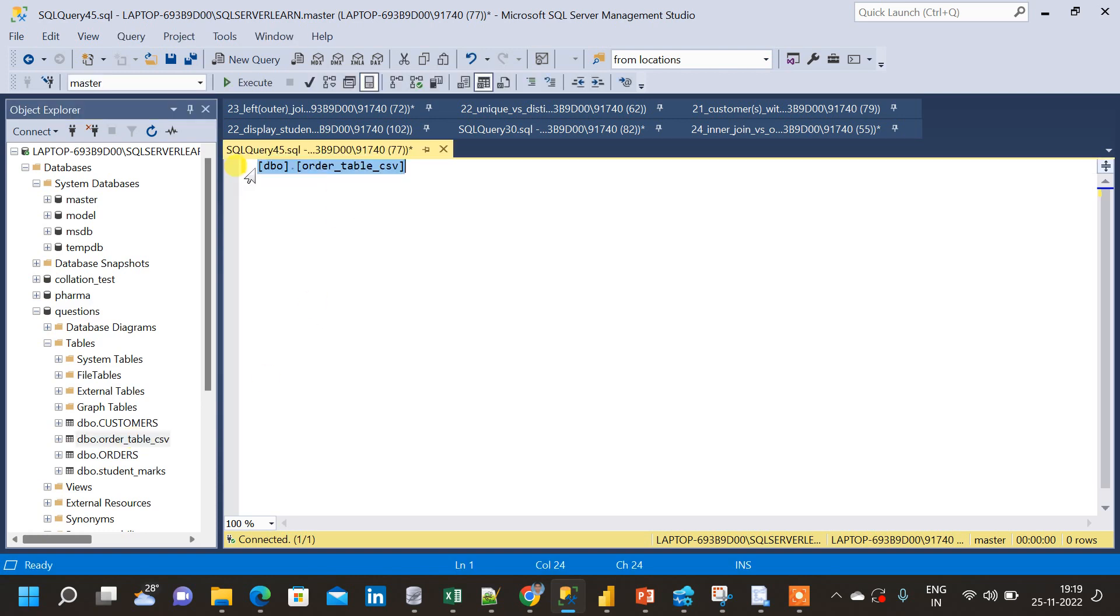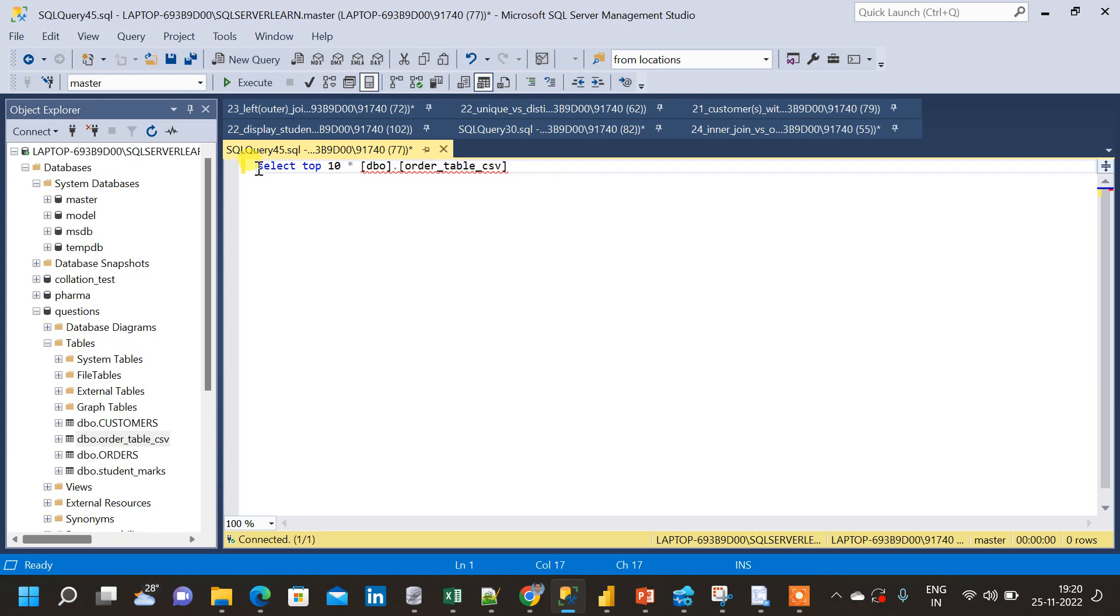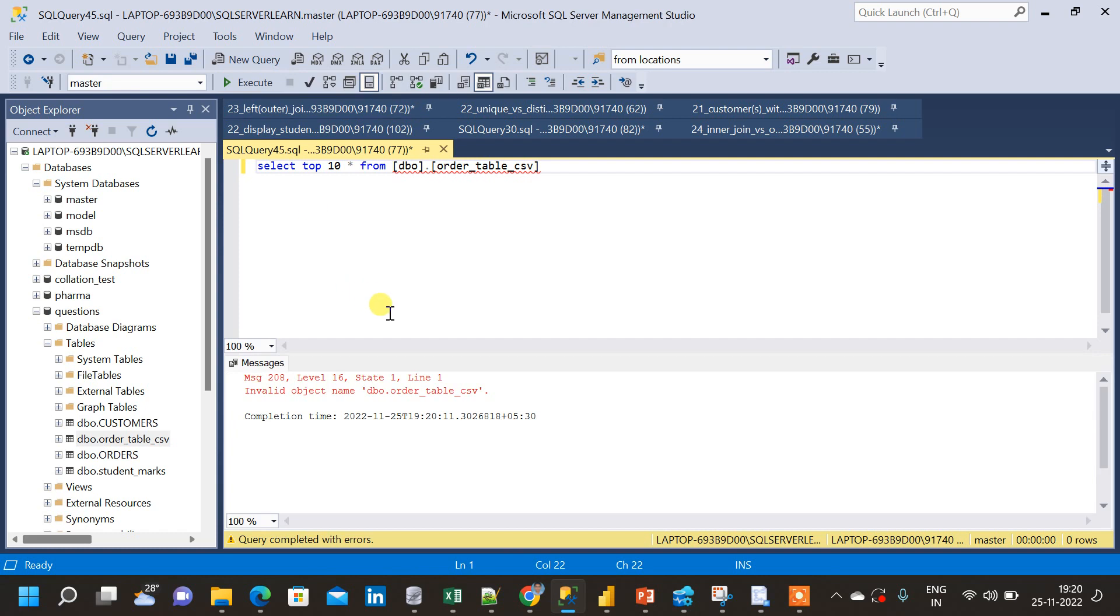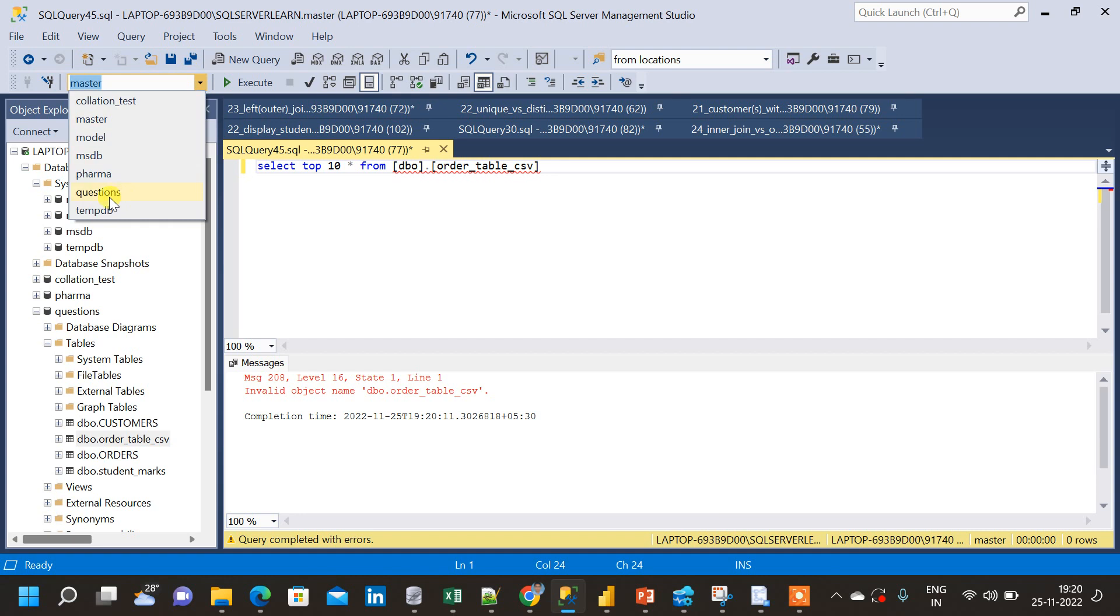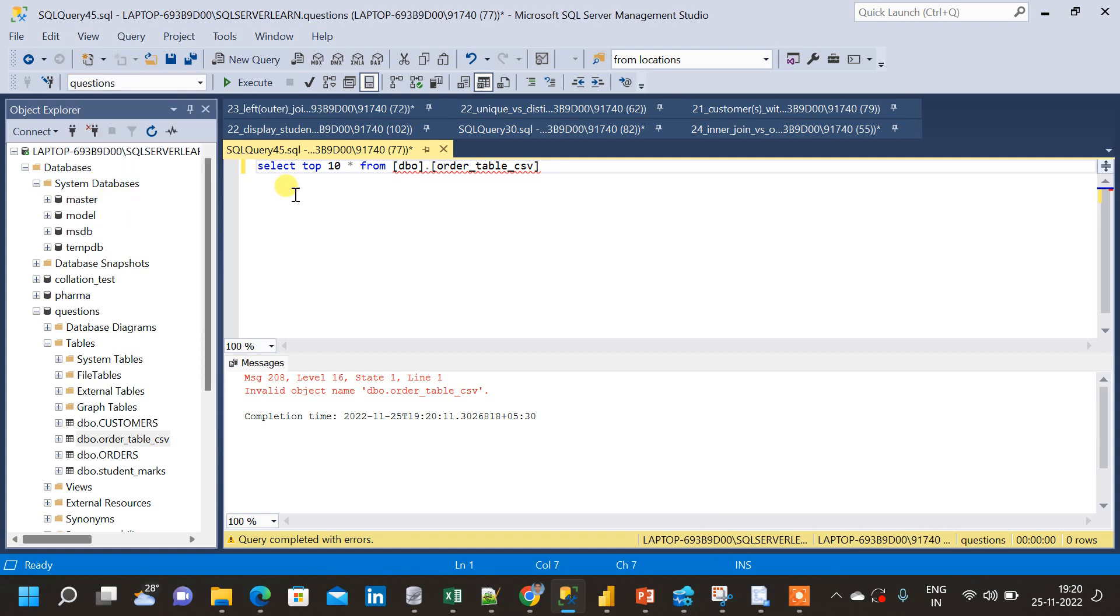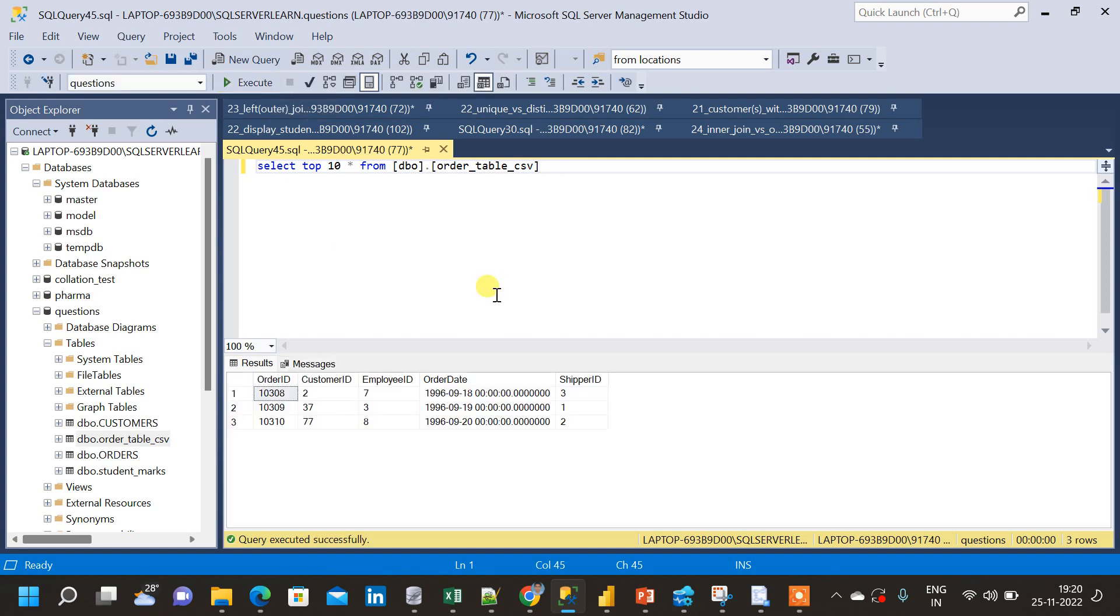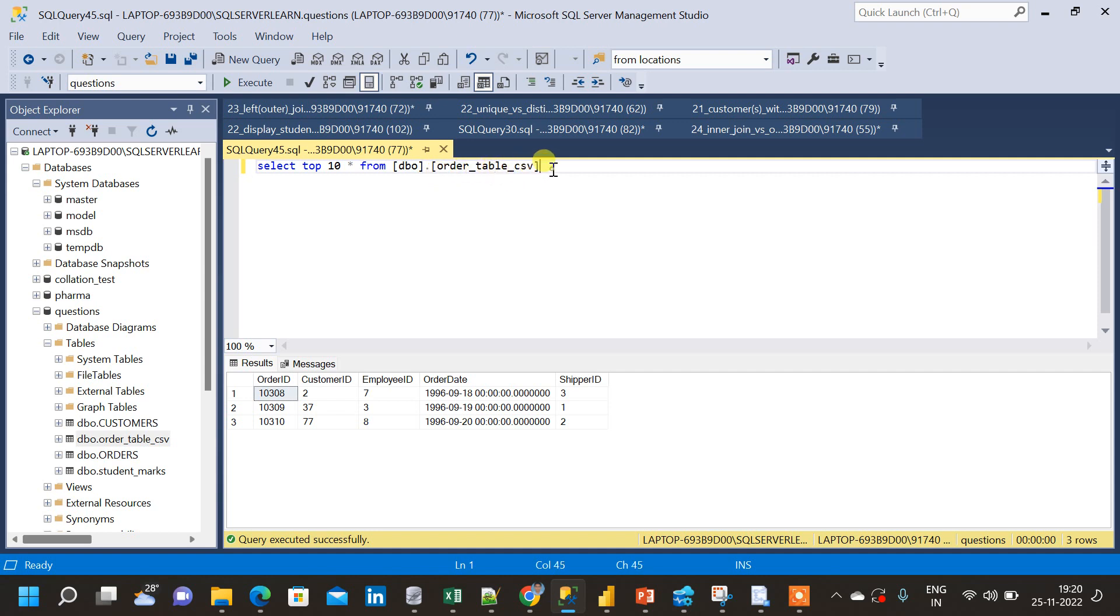Now, let us try to query the results, query few rows from the table. Now, I am selecting the top 10 rows from the table, order underscore table underscore CSV. Now, I am going to execute this. Now, I am getting some error. See, now, here I am getting this error because, here as you can see, we have to choose which database we are choosing the table from here. By default, it is master. So, I have to change this to questions. Because, that is the database which I am currently using. Now, I have to run this query. Yeah. Now, as you can see, we have got the results from the table, order underscore table underscore CSV.